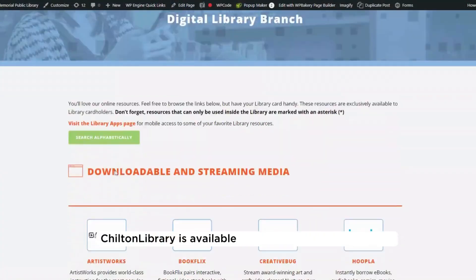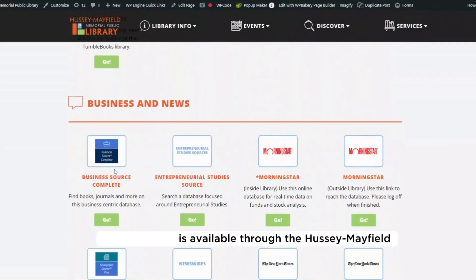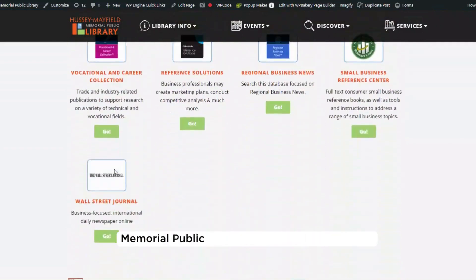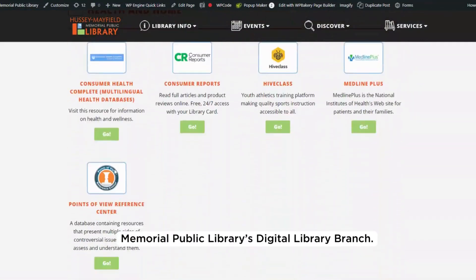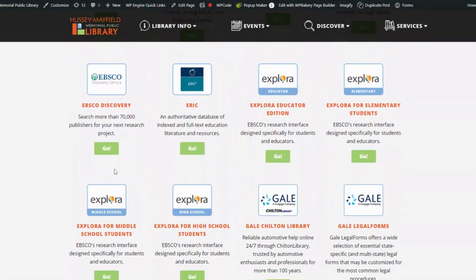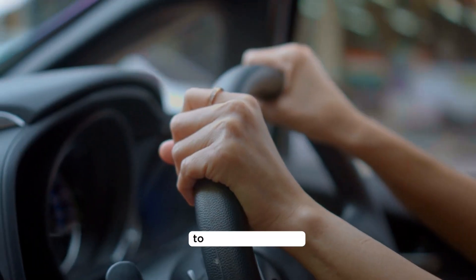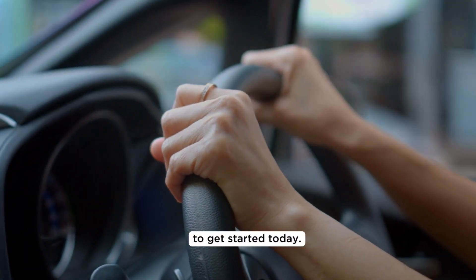Chilton Library is available through the Hussie Mayfield Memorial Public Library's Digital Library Branch. Use your Hussie Mayfield Library card to get started today.